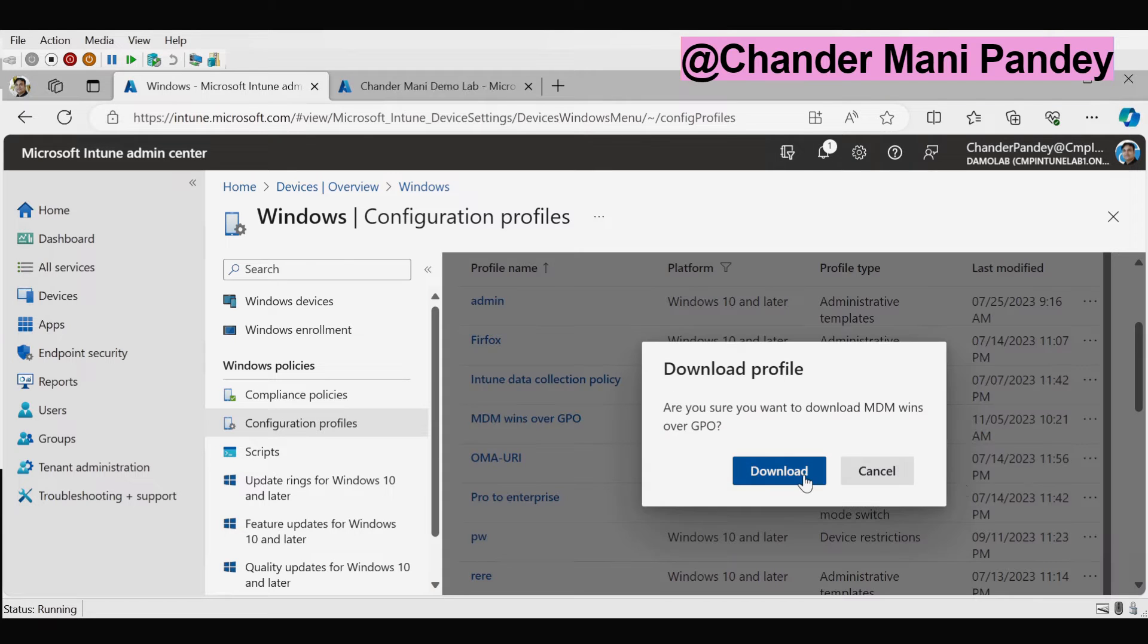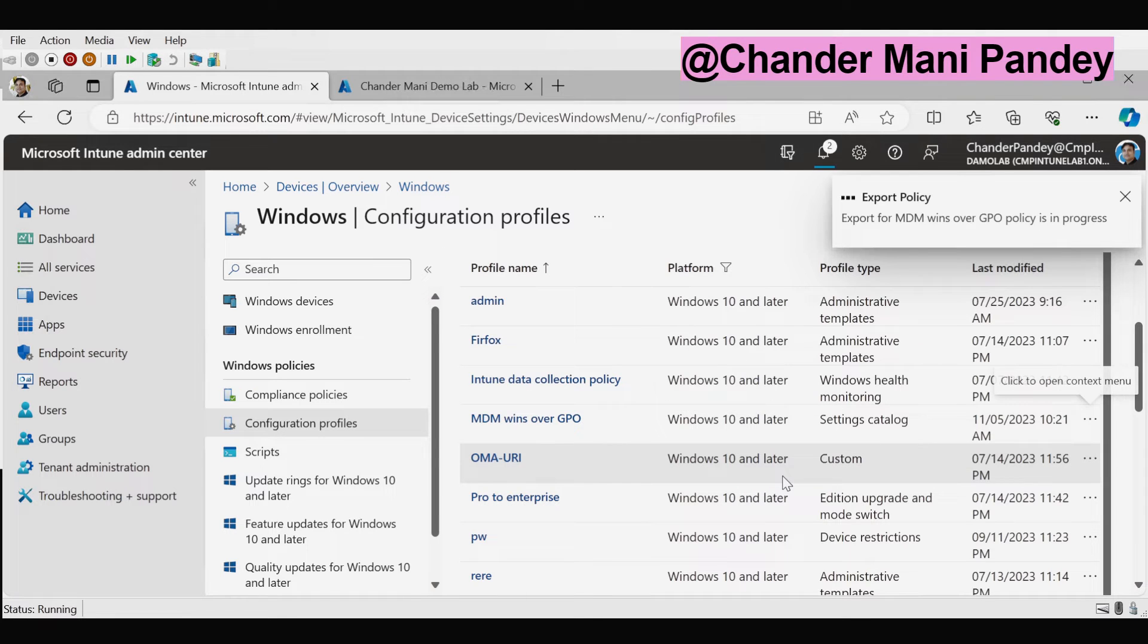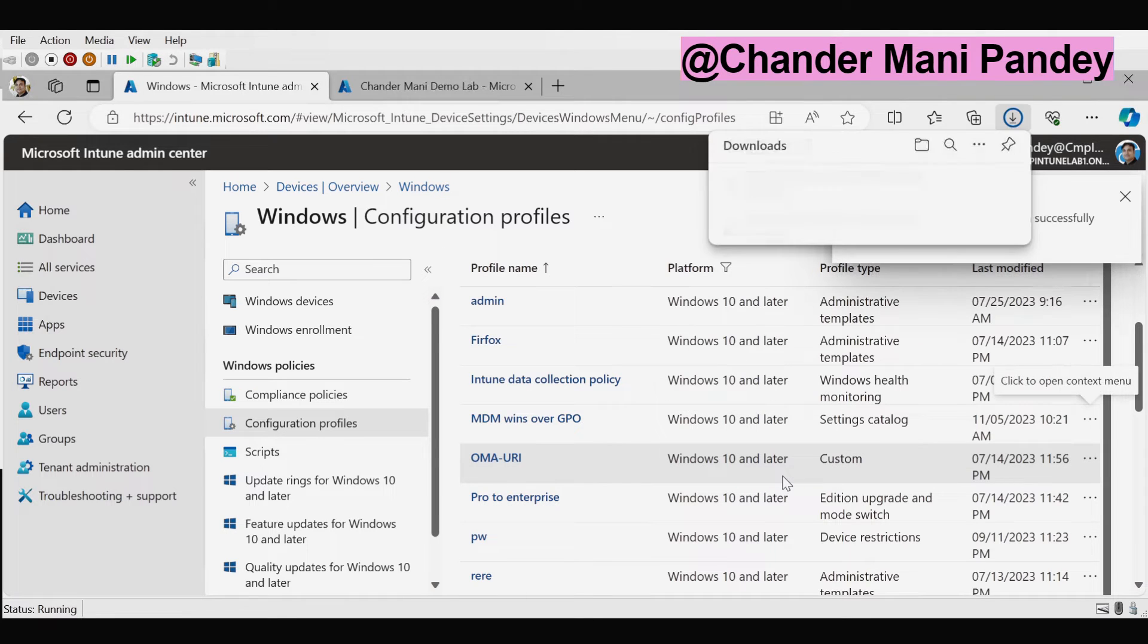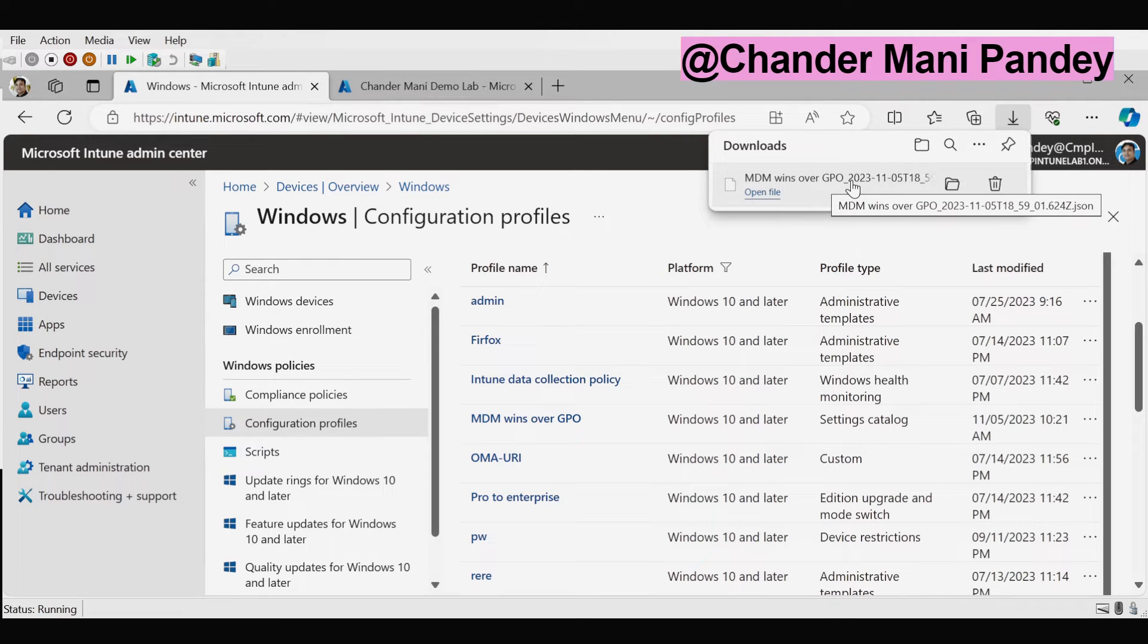Now we can download this MDM win over GPO setting catalog policy. And now we can see that the MDM win over GPO setting catalog policy is now downloaded.